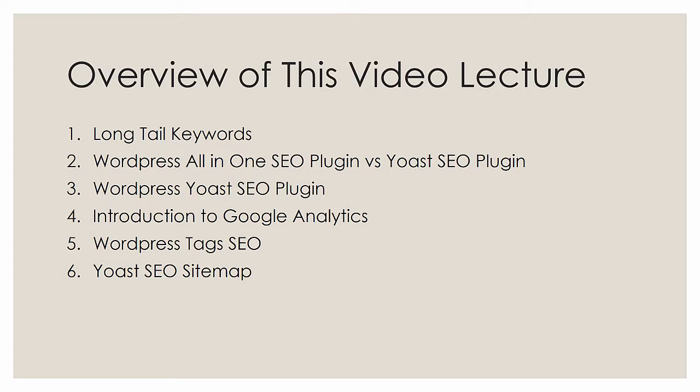To give you a guess as to who we're going to pick, I'm going to talk about the WordPress Yoast SEO plugin and how to use it. I'm going to show you some tricks and what it does - it's really very simple so there isn't a lot to show. Then I'm going to give you an introduction to Google Analytics, which is the way you'll track usage of your page to see how well your SEO is working. And then we'll talk about two final topics: WordPress Tags SEO and Yoast SEO sitemap. So without further ado, let's get on with long tail keywords.